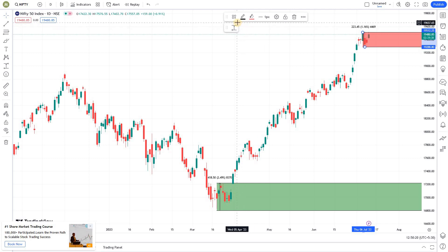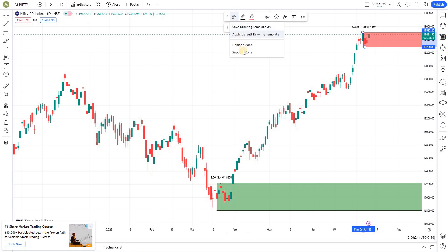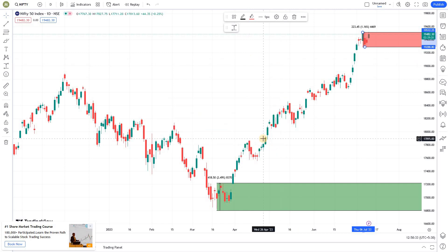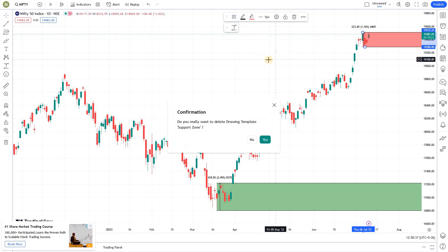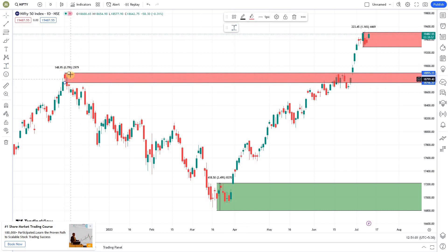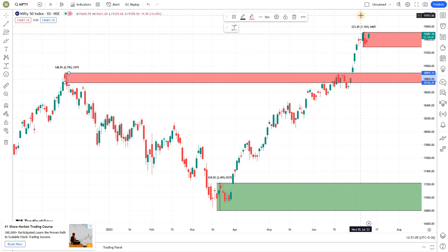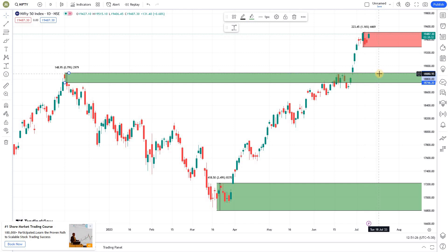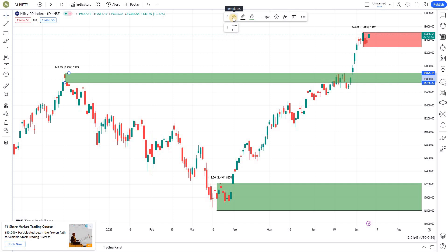We don't have to change the settings every time — that is the critical piece here. Let me rename it to 'Supply Zone' and remove the old 'Support Zone' entry. Now, when we mark a zone that was acting as resistance and price breaks through that price range, it becomes a new demand zone because it has now turned into a support. So you need to change the type of zone — flipping between zone types is also easy if you take the template route.